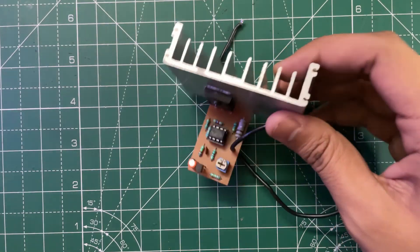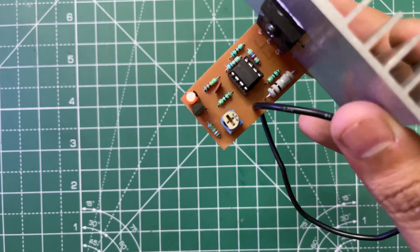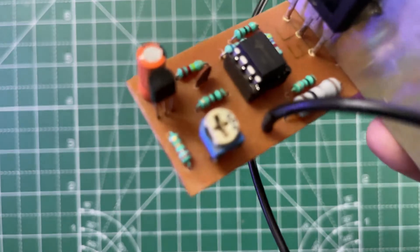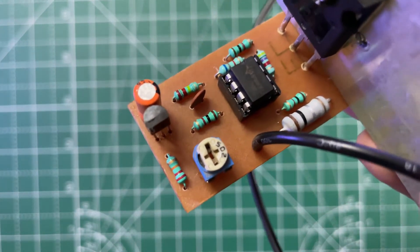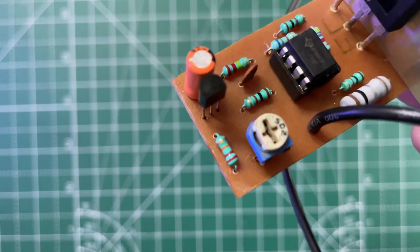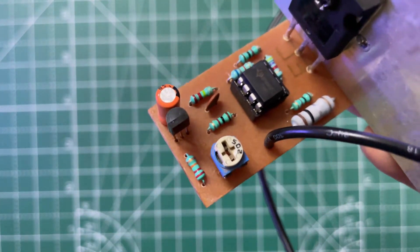If you want to increase the current of the circuit, then you need to change this 22k resistor to 18k.